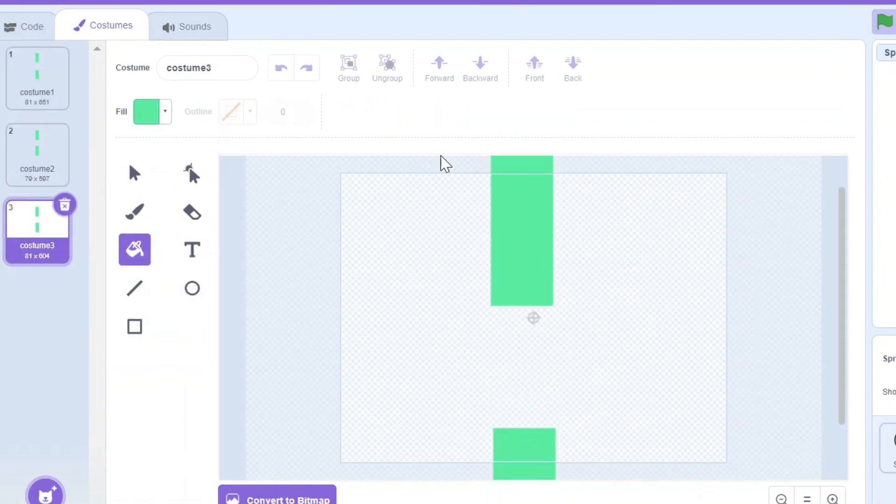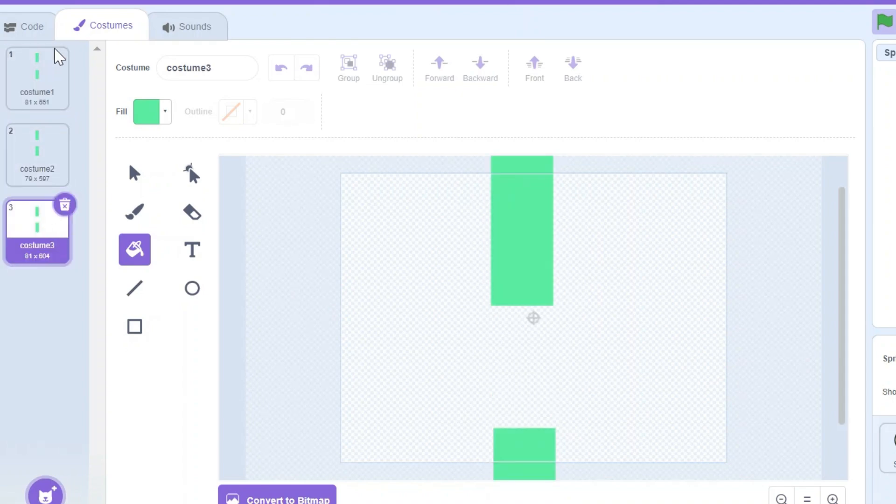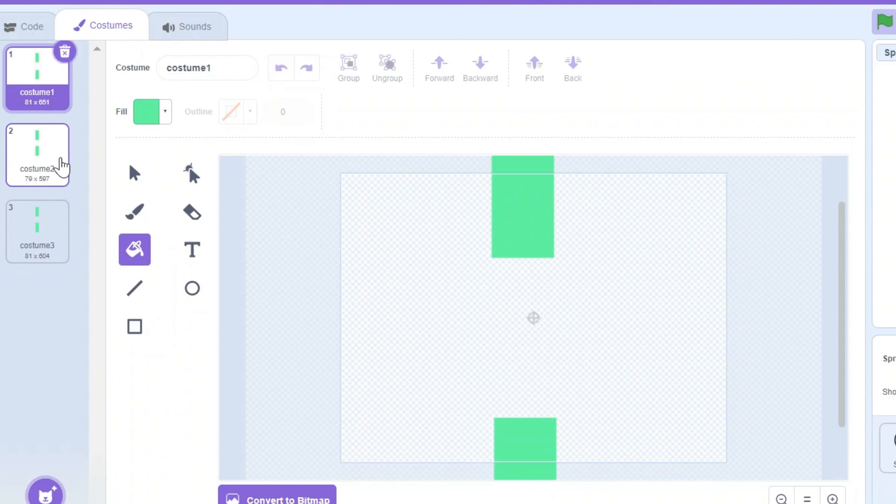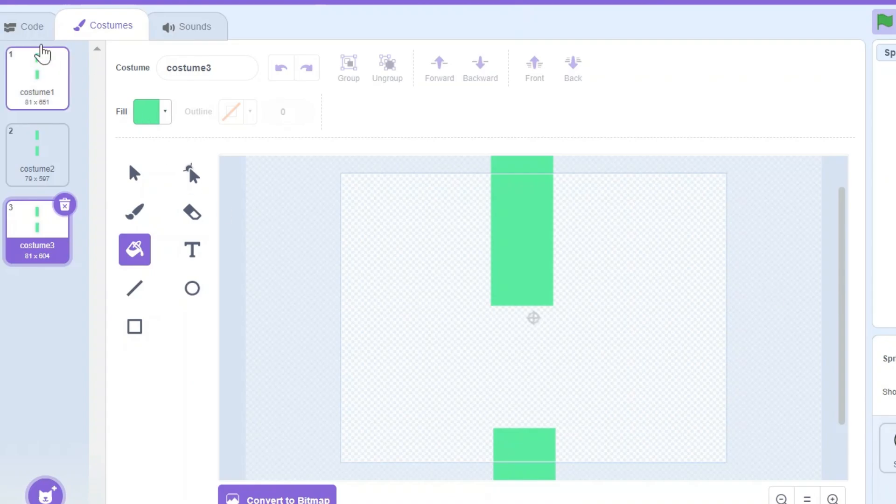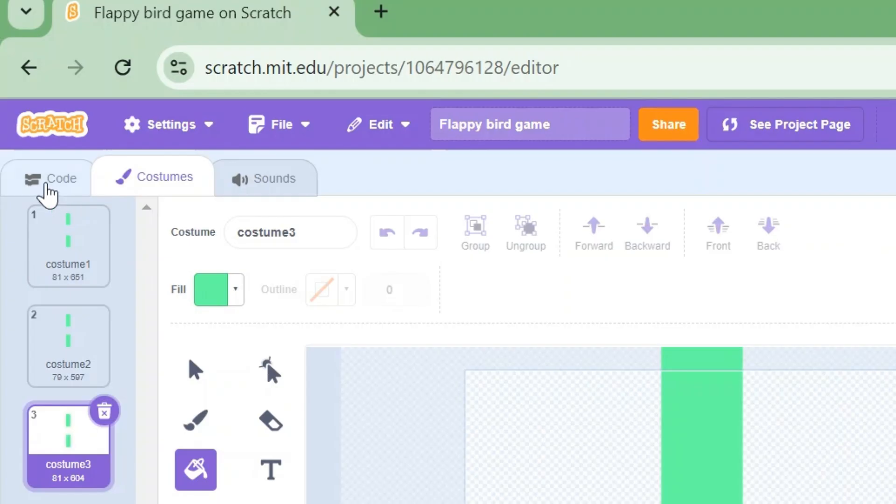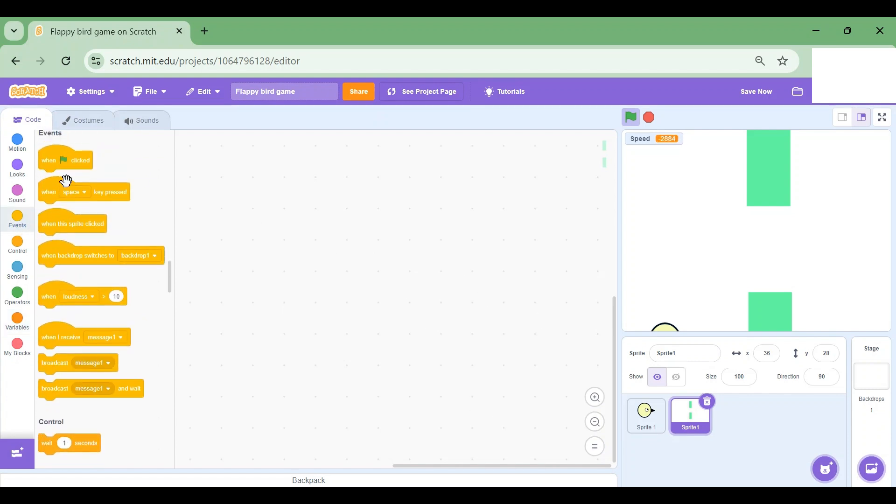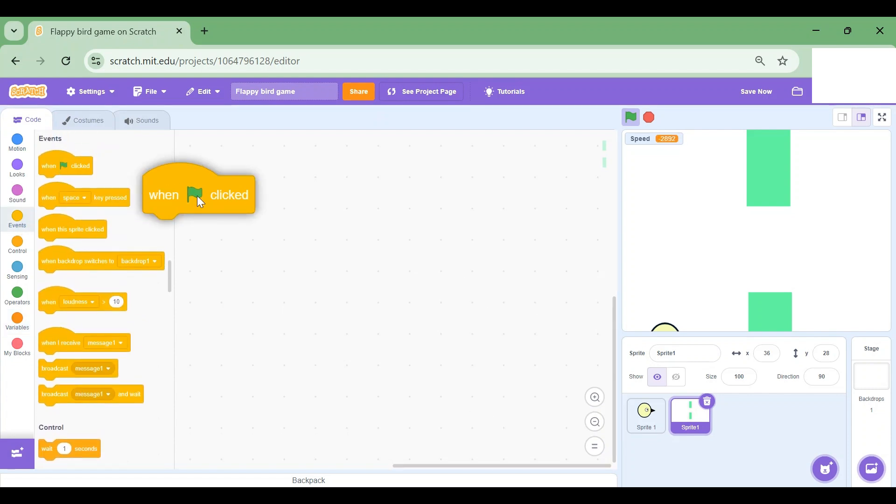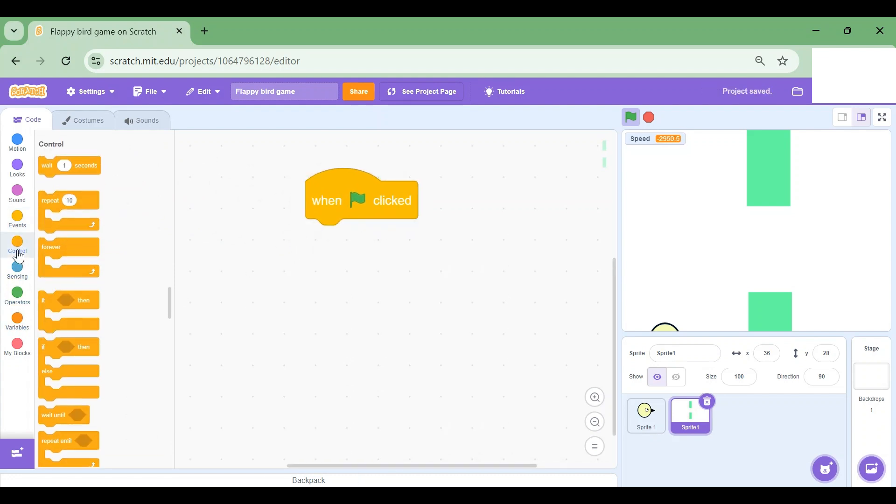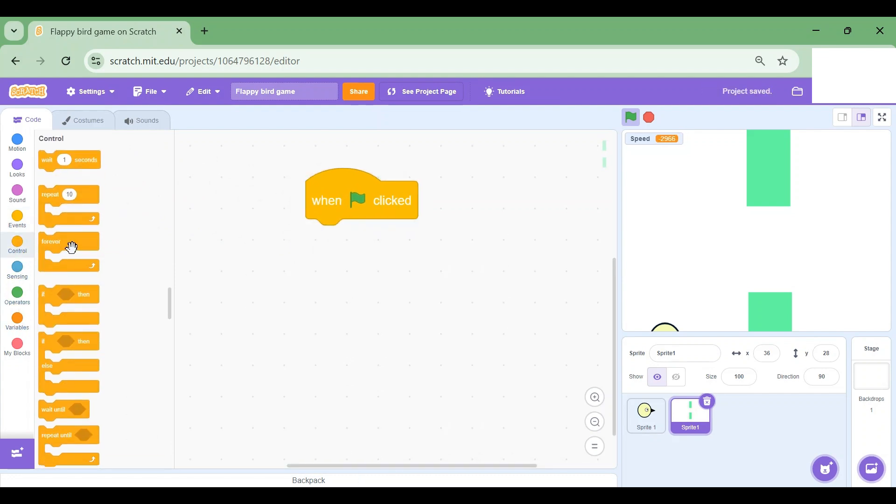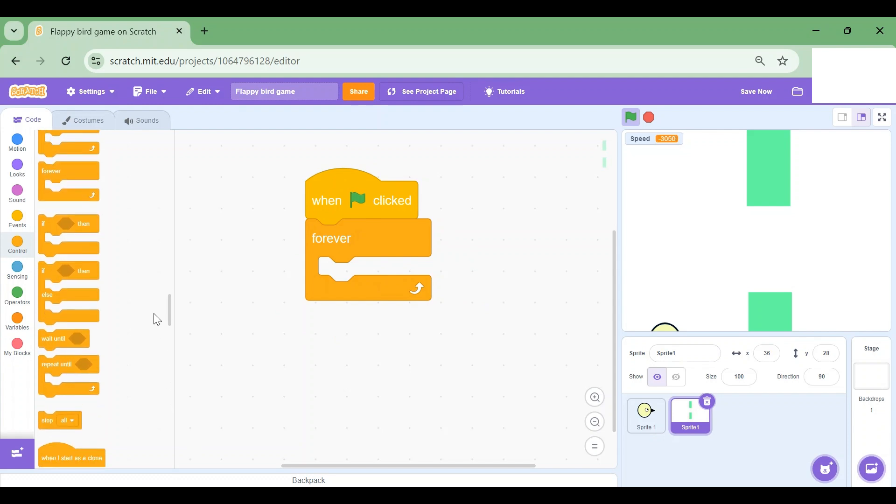I have made three different kinds of costumes for the pipe sprite. Each is a different kind of pipe which will be super fun to play. Now I'm gonna go to the Code tab and let's begin the coding. Let me first drag when the flag is clicked. I'm gonna drag a Forever block from the Control section.